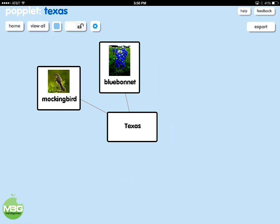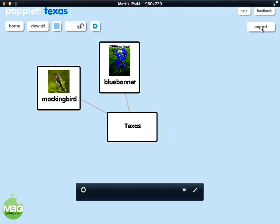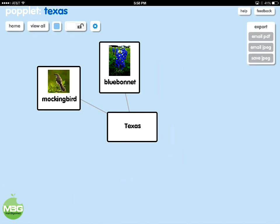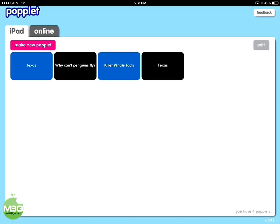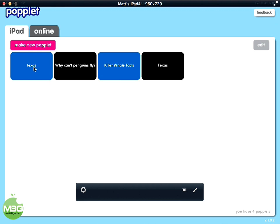Now that we're done with this Popplet it's easy to share. Right here, all you have to do is press 'Export' — I usually save it as a JPEG and then email it to my teacher computer, and then we can send it out to our Twitter friends, put it on our blog, or print it in the classroom. Pressing Home takes you back and you can see the Texas one we just created, along with some of the other Popplets we've made.